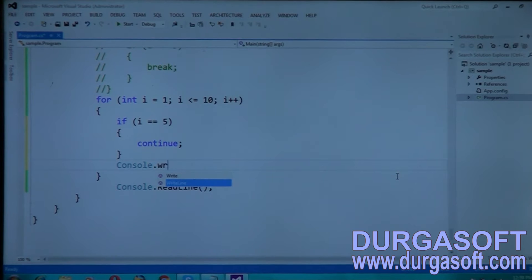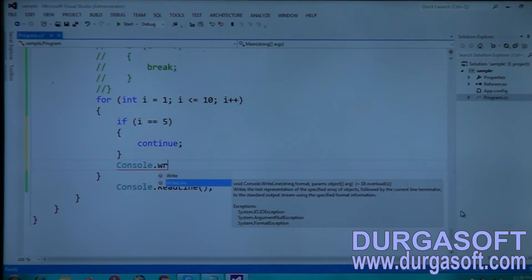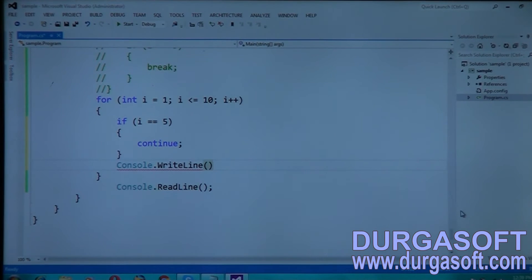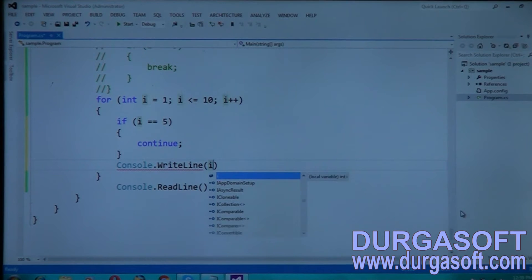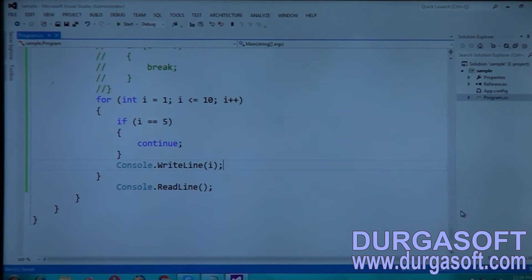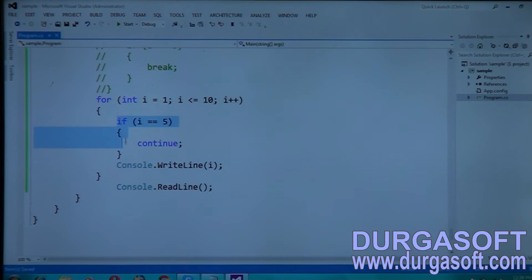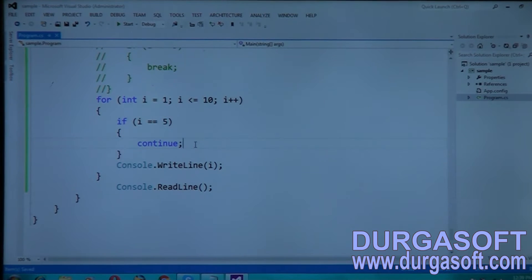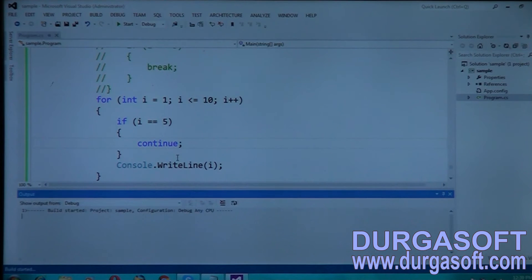Then console.WriteLine — I want to print the values. I want to print up to 10 numbers. Even though I am writing an if condition, if i is equal to 5, just continue it. So what happens? Check it. It should print 1 to 10 values, but when the statement reaches 5, that is when the variable i reaches the value of 5, I am putting a continue statement.